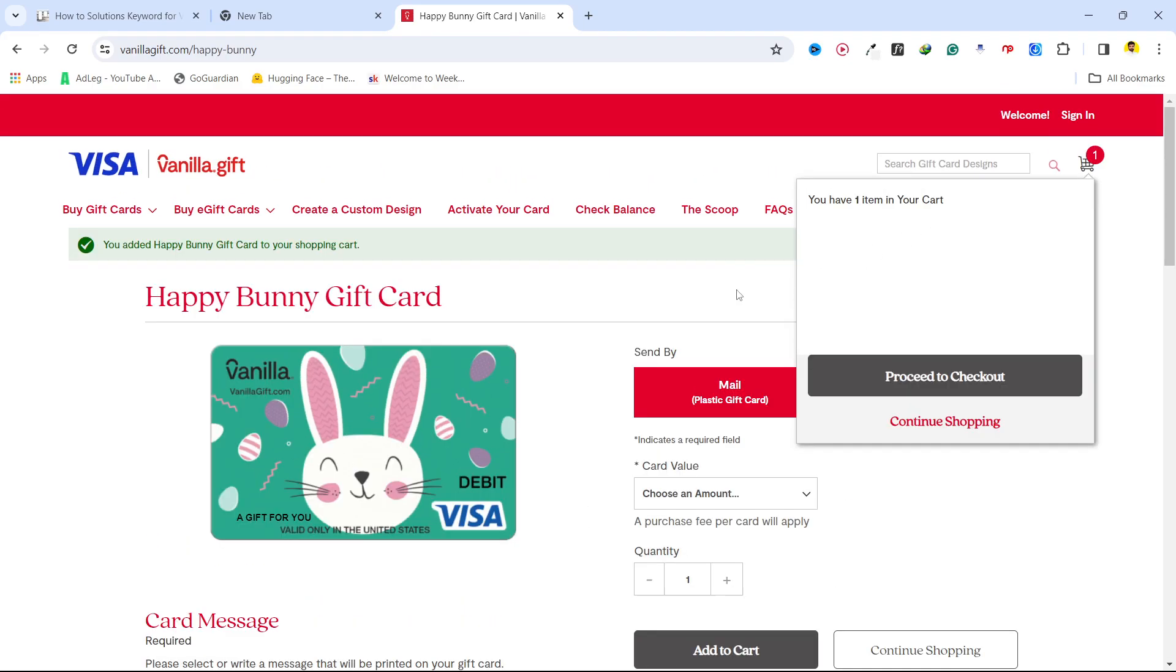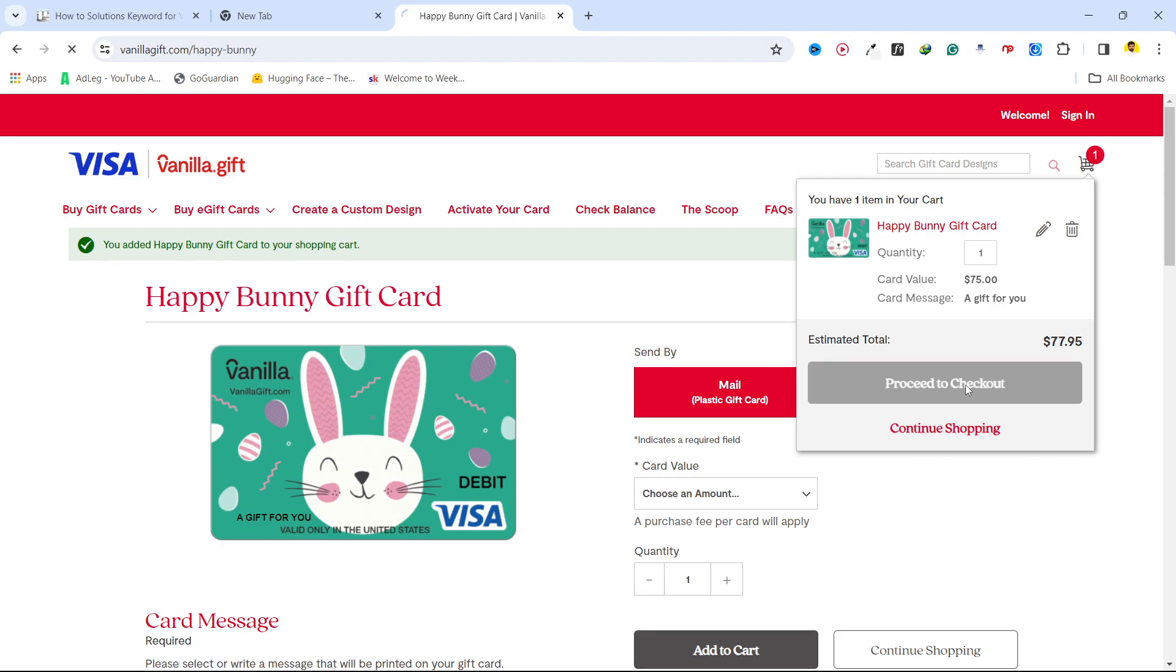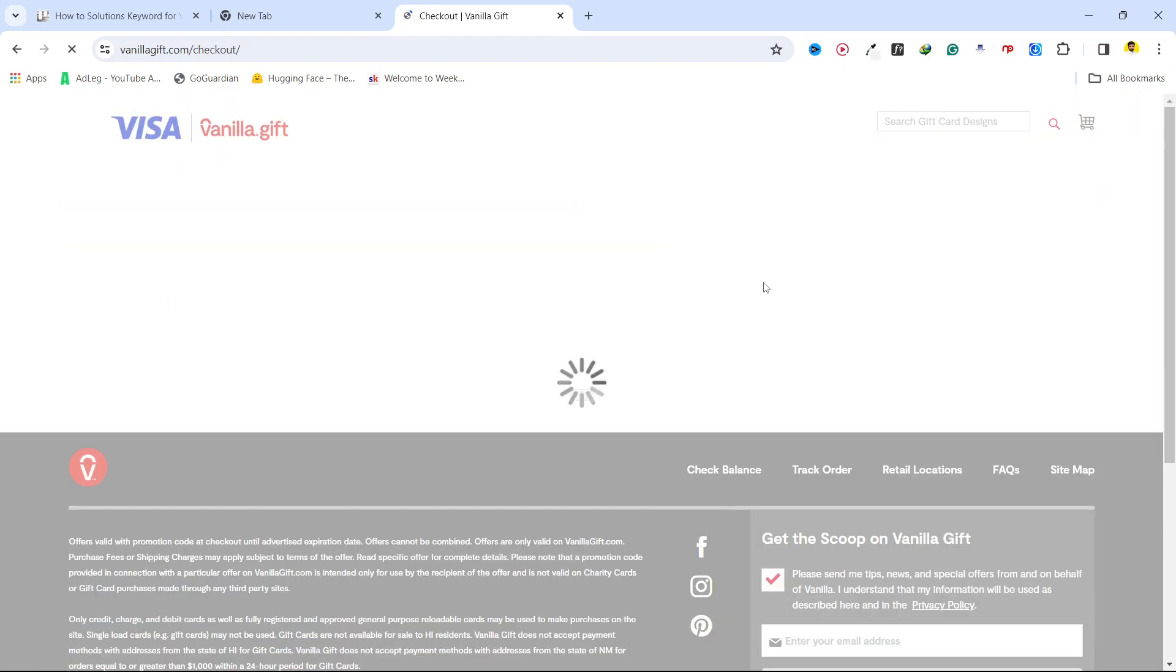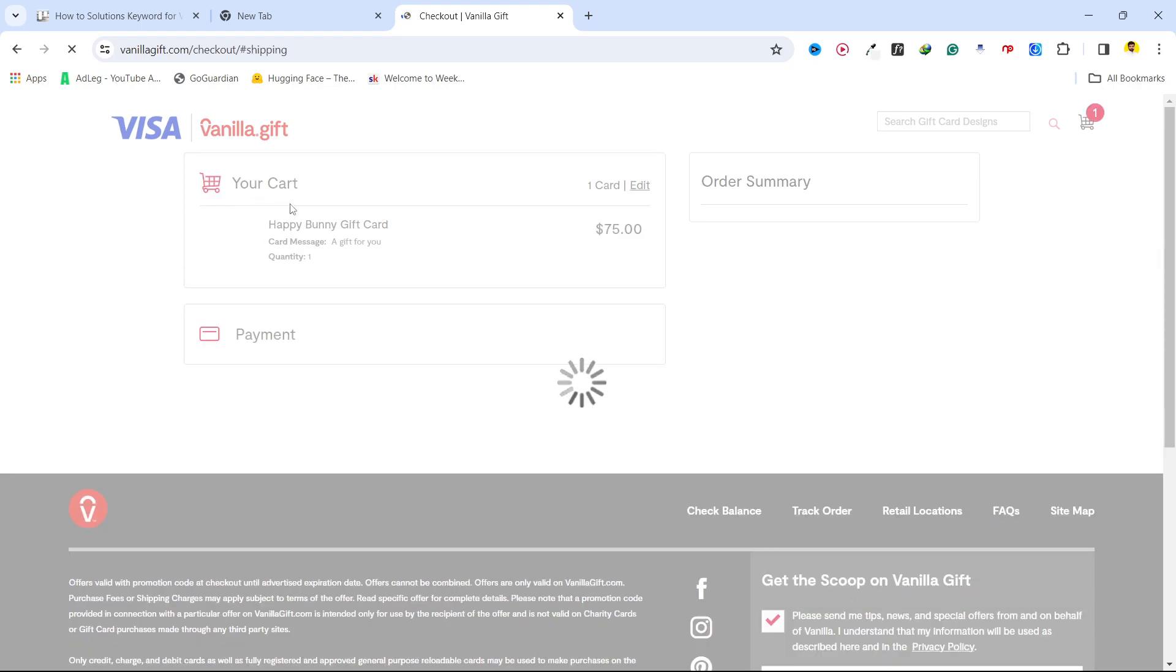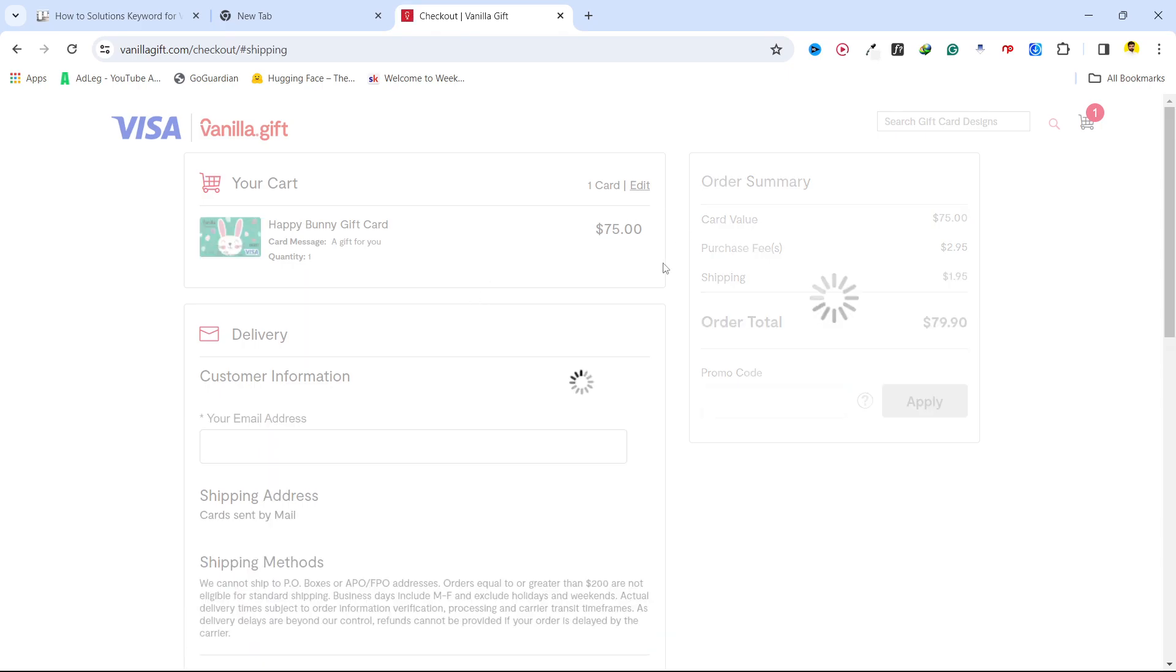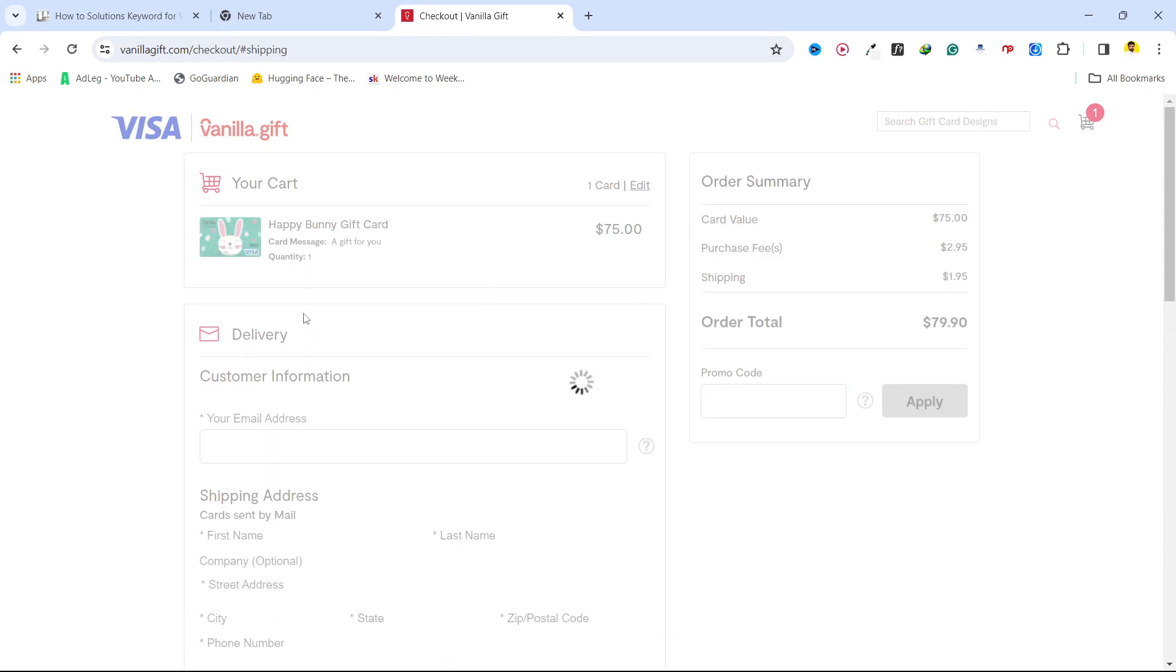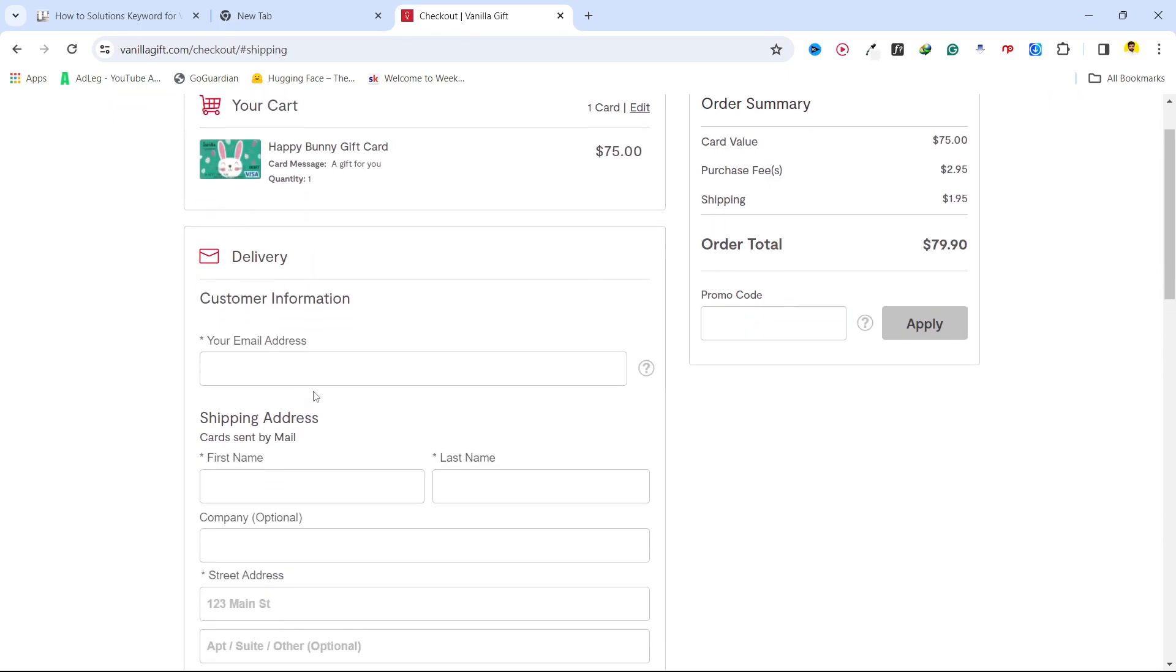Wait a few seconds, and you can see that it's added to my cart. Then you simply need to click on Proceed to Checkout. Once you're here, you need to add the delivery